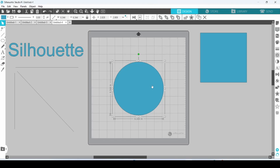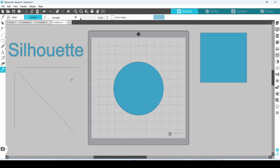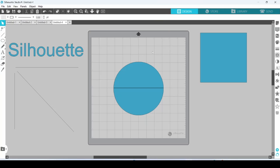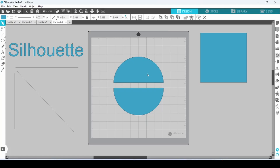The shift key also helps to hold the knife tool steady. Let's cut the circle in half — select the knife tool, hold down the shift key and drag the knife all the way across the circle, and voila.